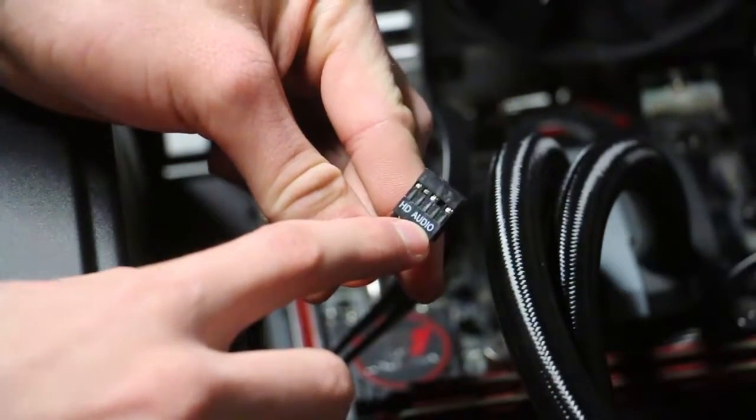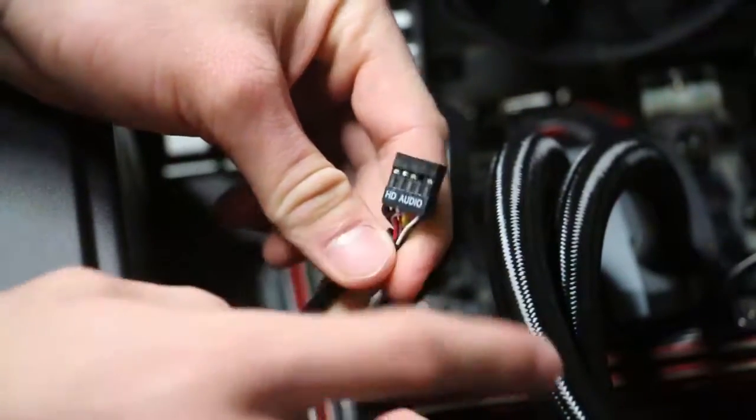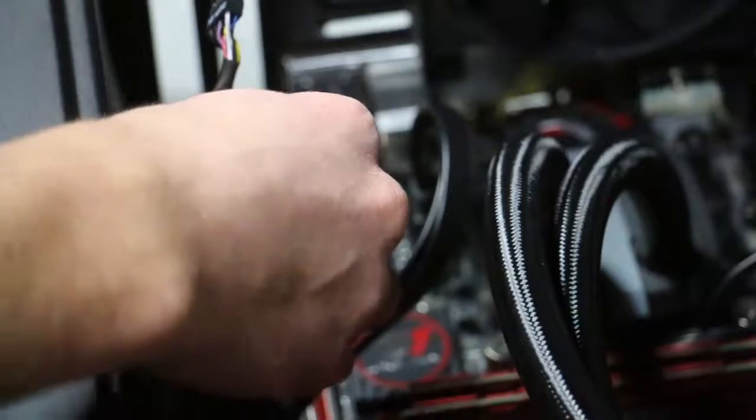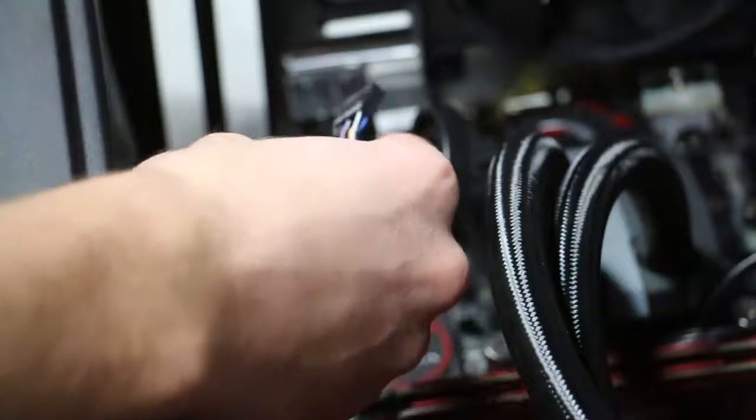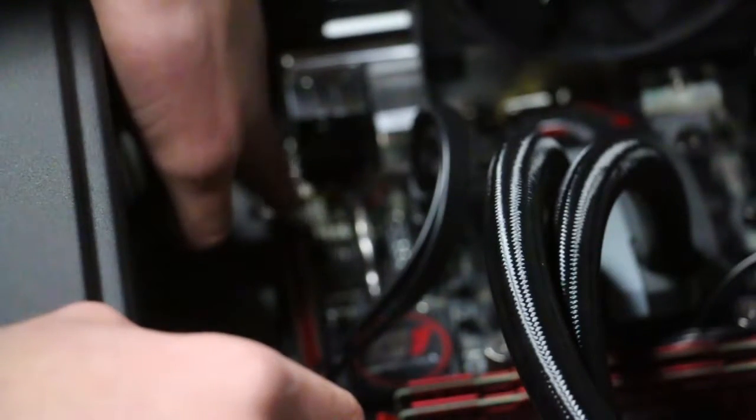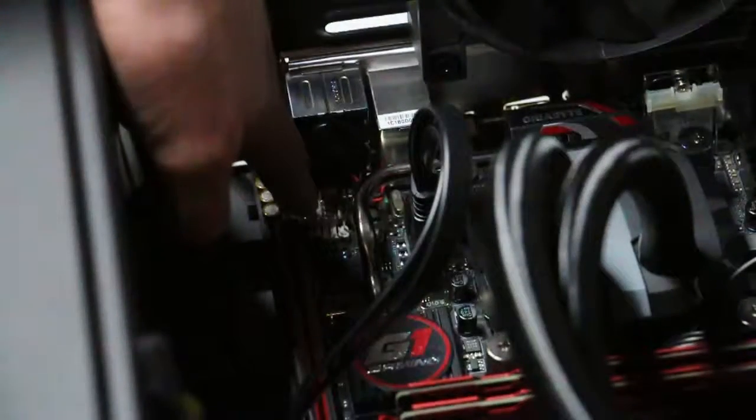This cable is also labeled on the motherboard as it is on the cable itself. So when you plug it in, you should have an easy time finding where it's supposed to be plugged in.